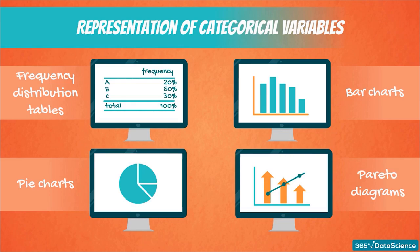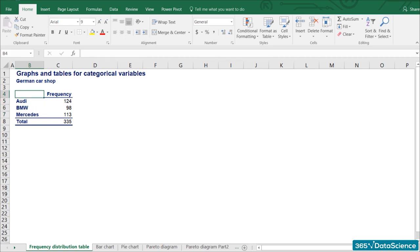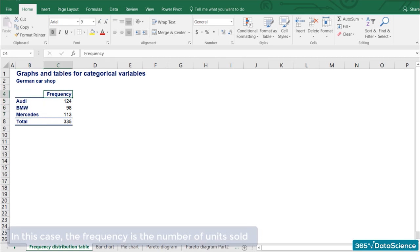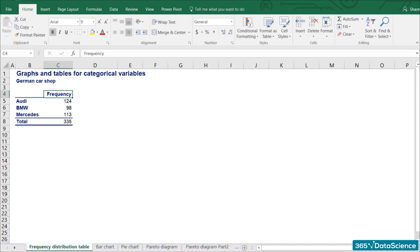First, let's see what a frequency distribution table looks like. It has two columns: the category itself and the corresponding frequency. Imagine you own a car shop and you sell only German cars. The table shows the categories of cars — Audi, BMW, and Mercedes — and their frequency, or the number of units sold. By organizing your data in this way, you can compare the different brands and see that Audi has been sold the most. That is a frequency distribution table.